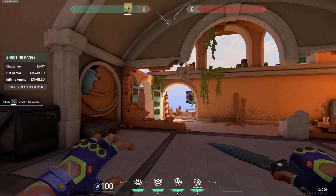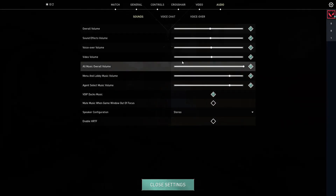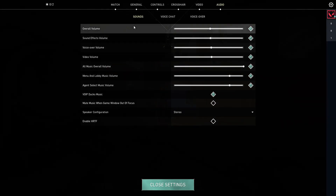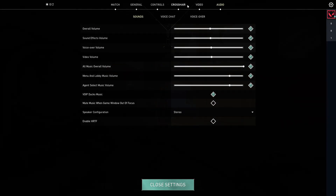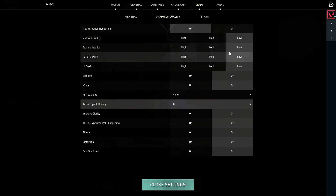Yo, so guys, Tens here. In today's video we're gonna do Valorant optimization, so let's begin with graphic settings — video, graphic quality.